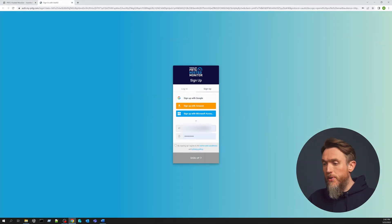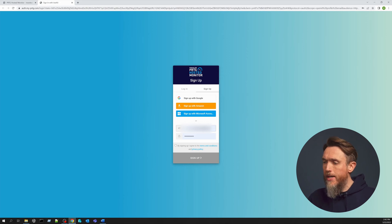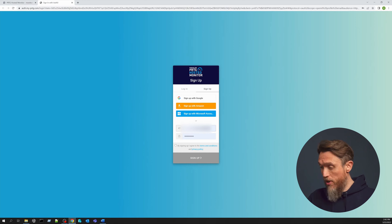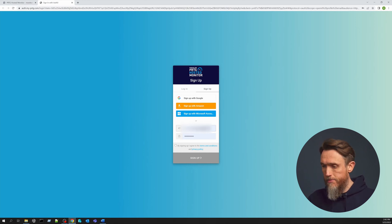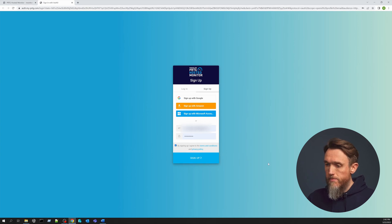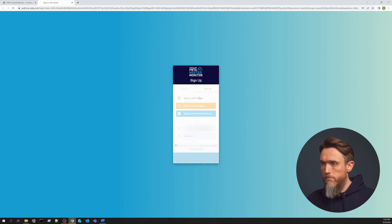Next we need to create an account. If you're working in teams, you're probably best off using a generic account, but for the purposes of today I'm going to use my personal Gmail account. First I'm going to agree to the terms and conditions, and then I'm going to sign up with Google.